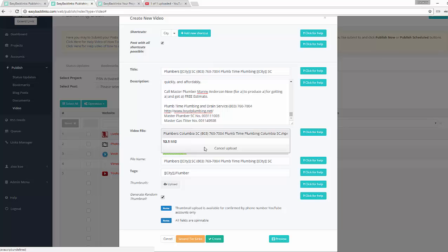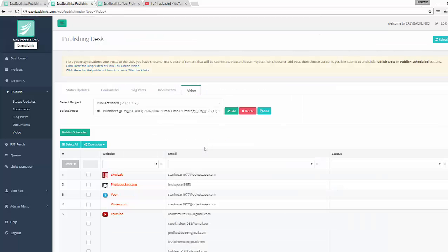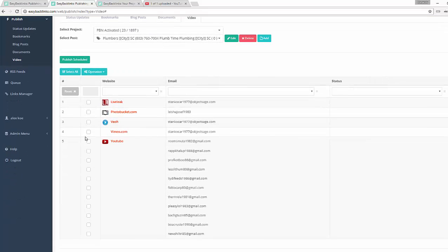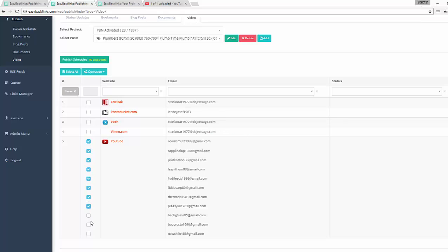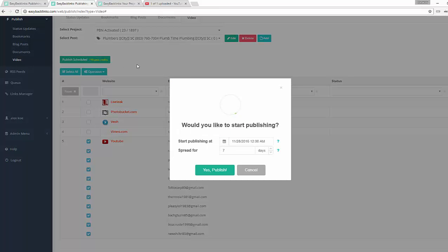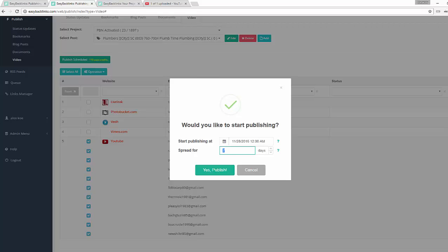Our video submit item is created. I will just select YouTube accounts I have and hit Publish Schedule button. So actually this submission will spread for seven days, and as I've selected 11 accounts, each of these accounts will get 10 videos. And I hit Publish button. Publishing is successfully started.